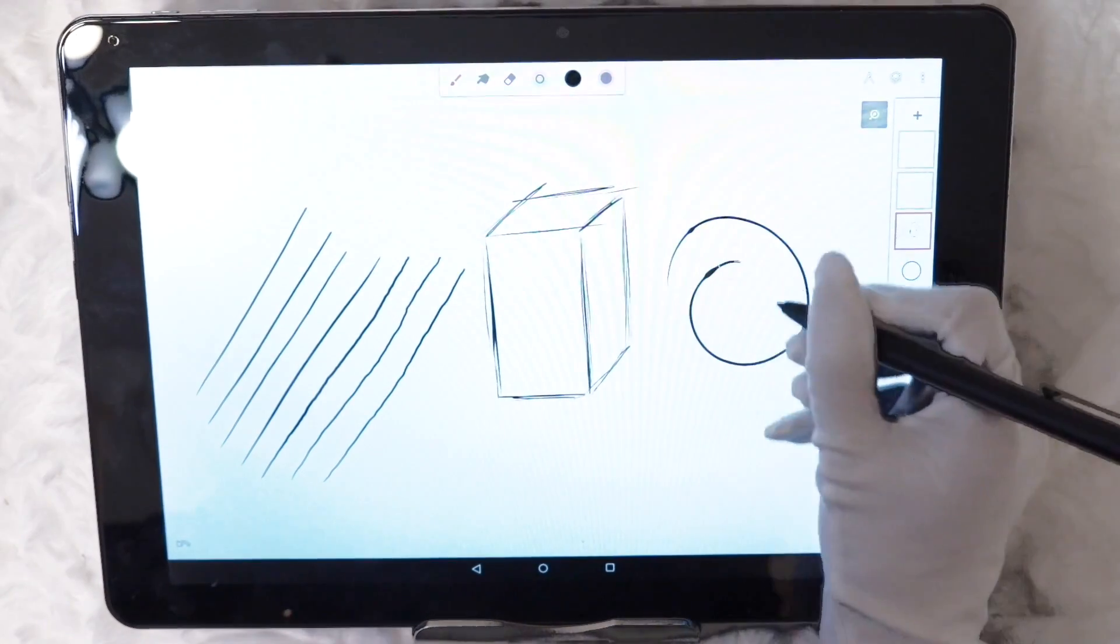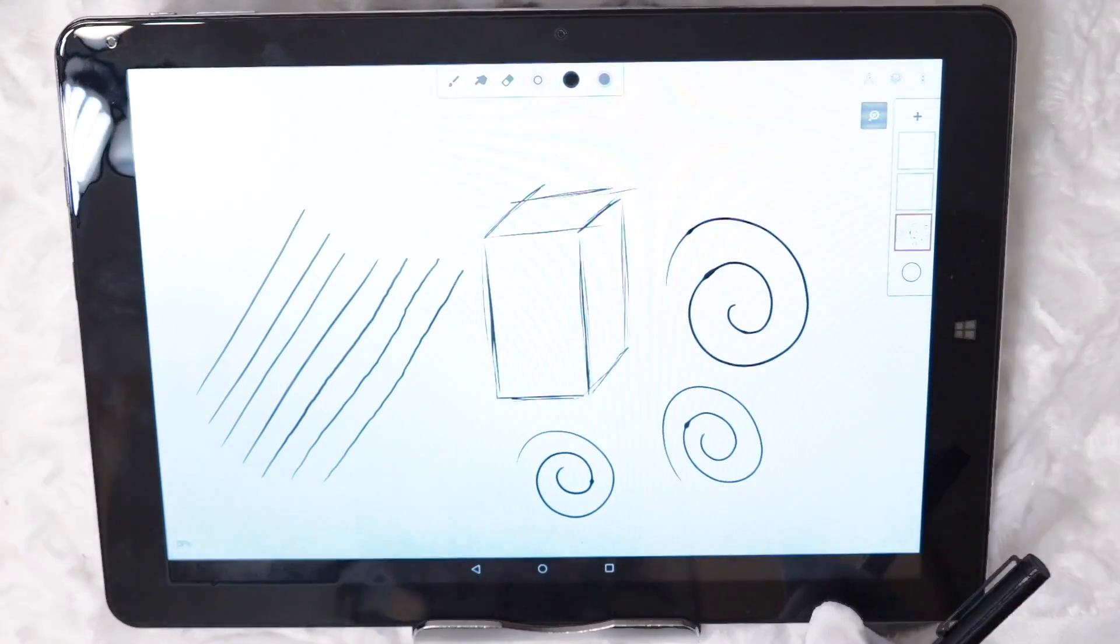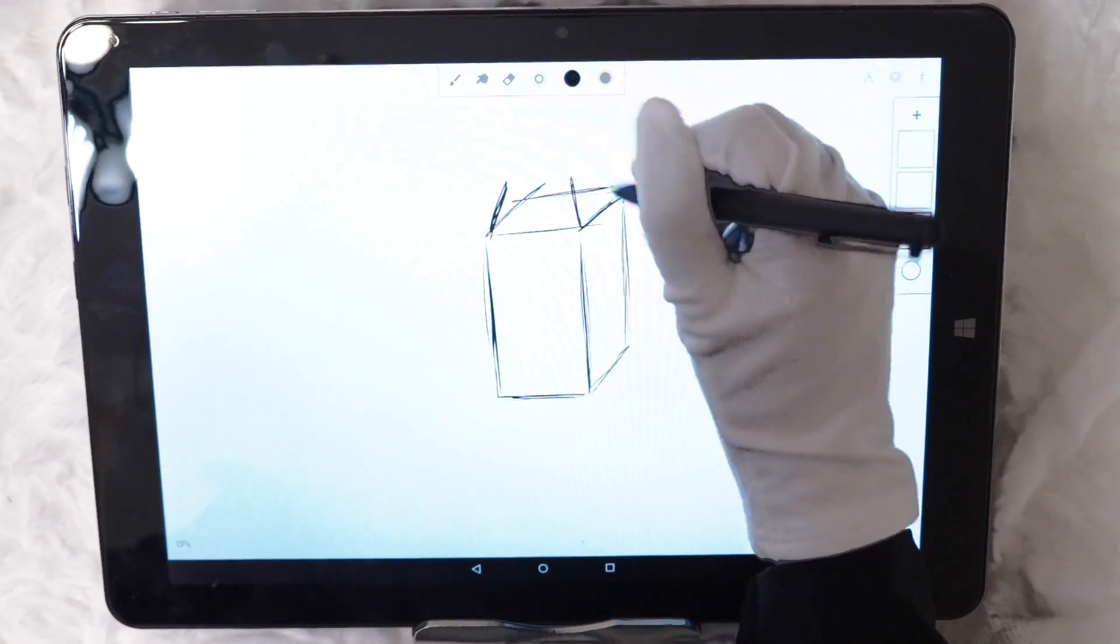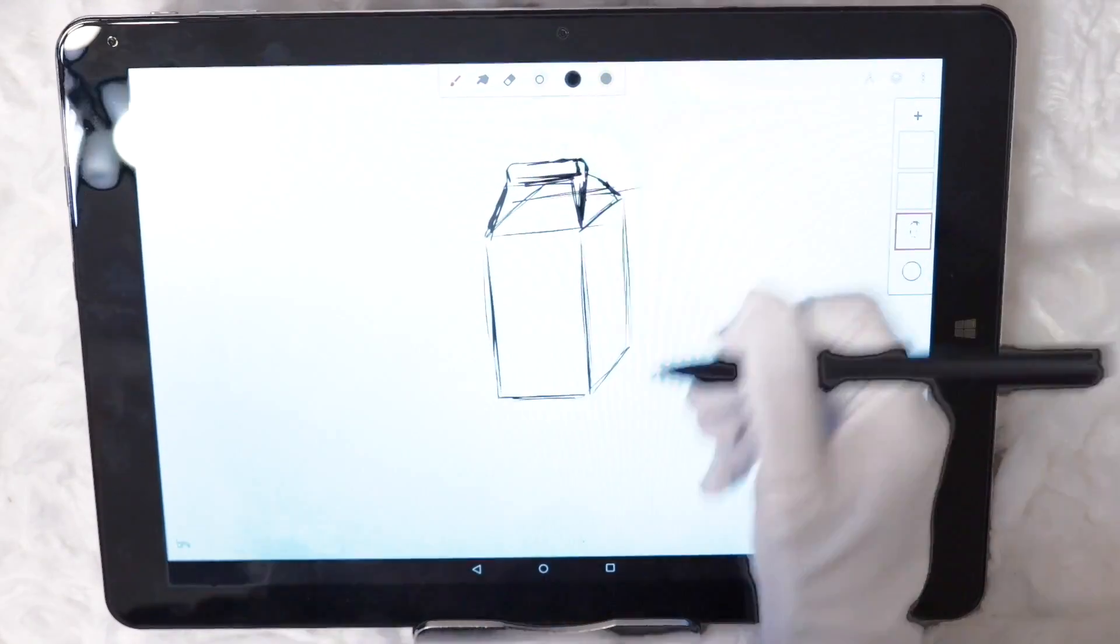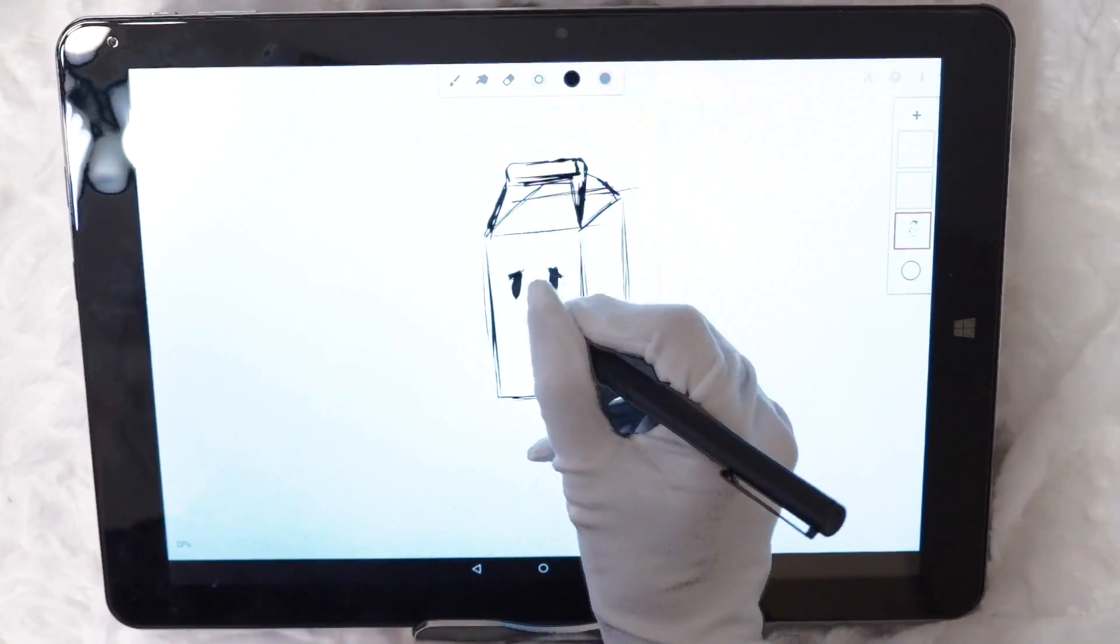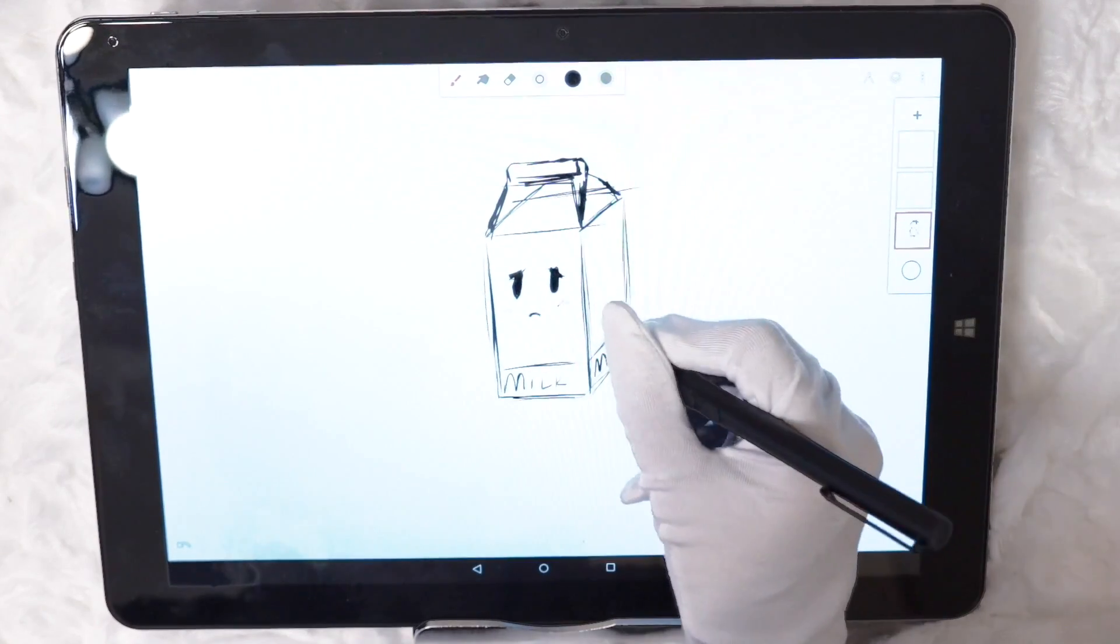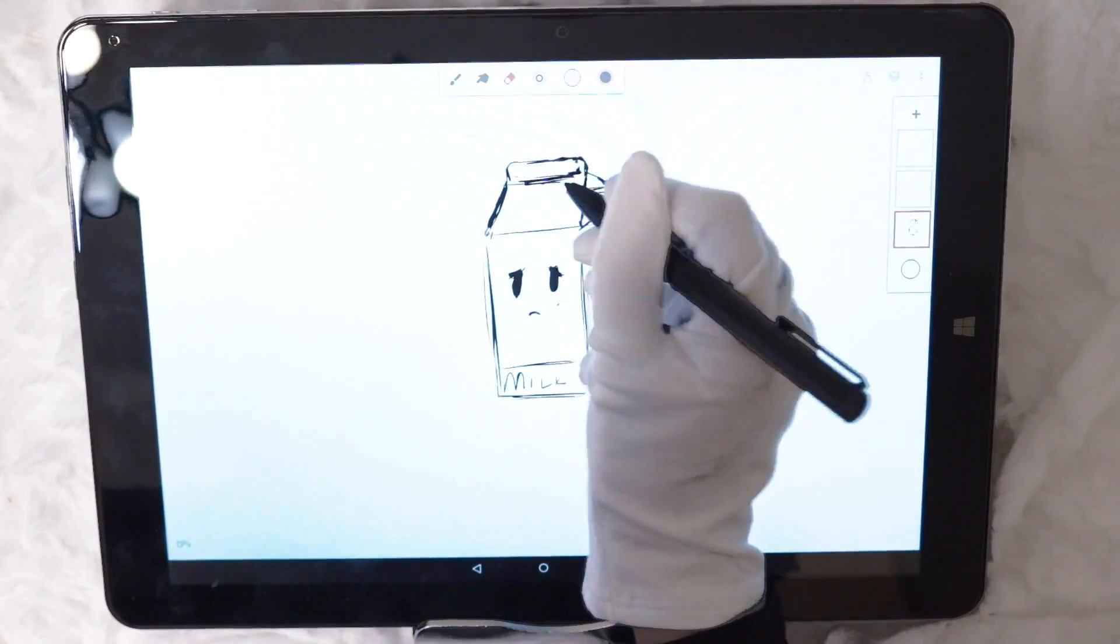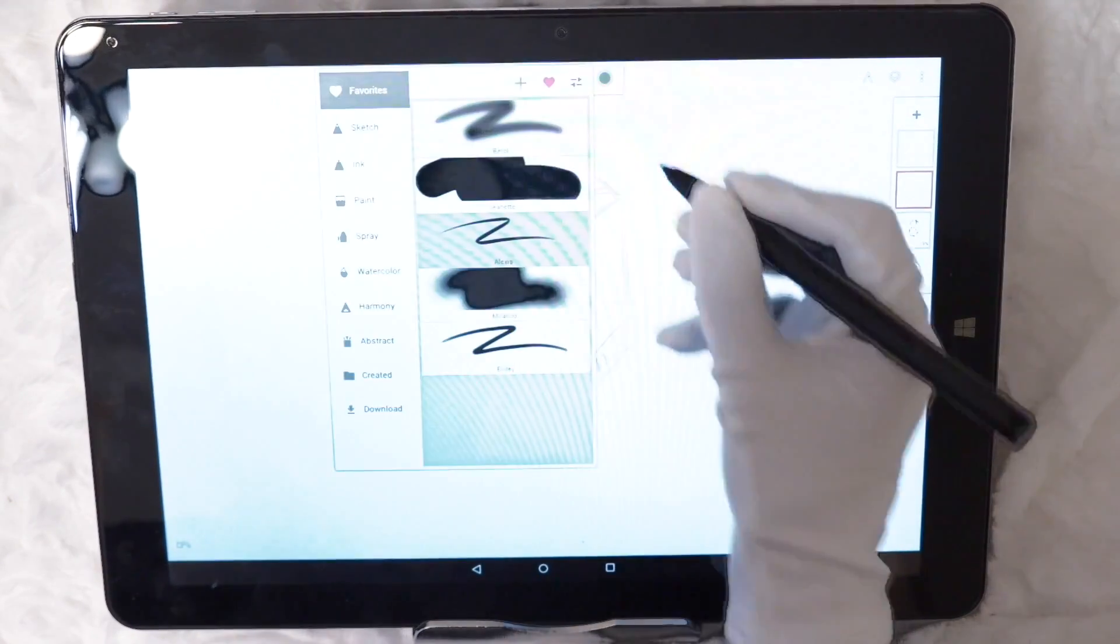The pen brush I'm using on Painter is called Alexis and as you can see I kept getting blotches in the lines but as I sketched the milk carton using faster strokes I didn't seem to get any blotches. So I guess the idea is not to draw slow which is okay when sketching but not ideal for final line art. So I'm going to change to a different pen brush for this part.